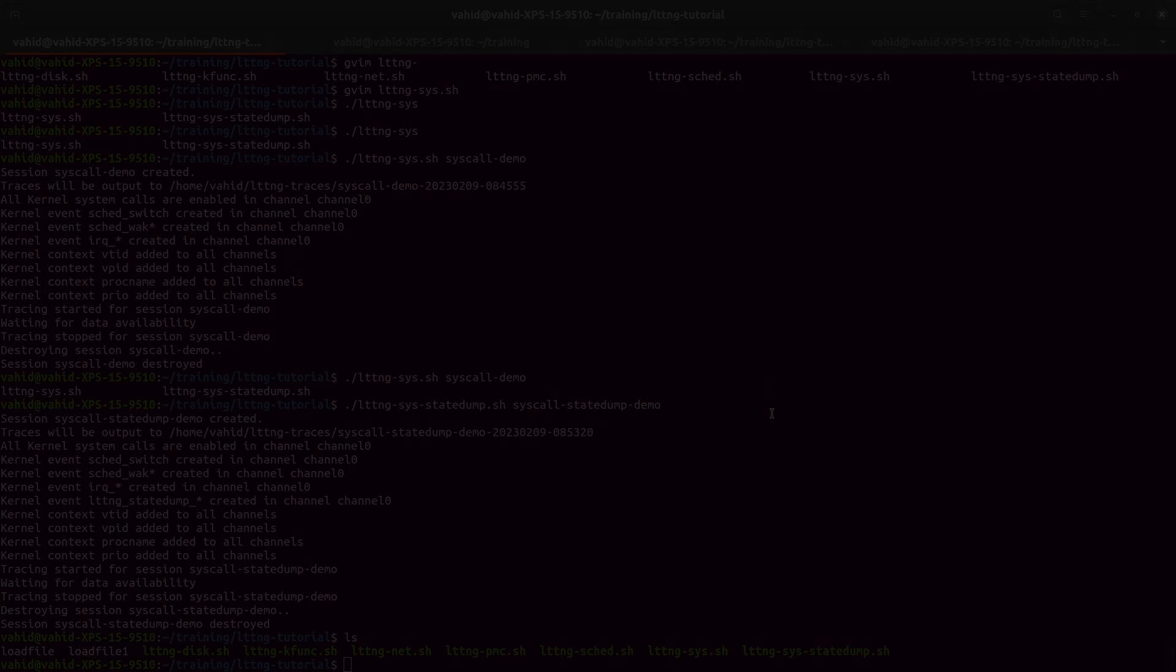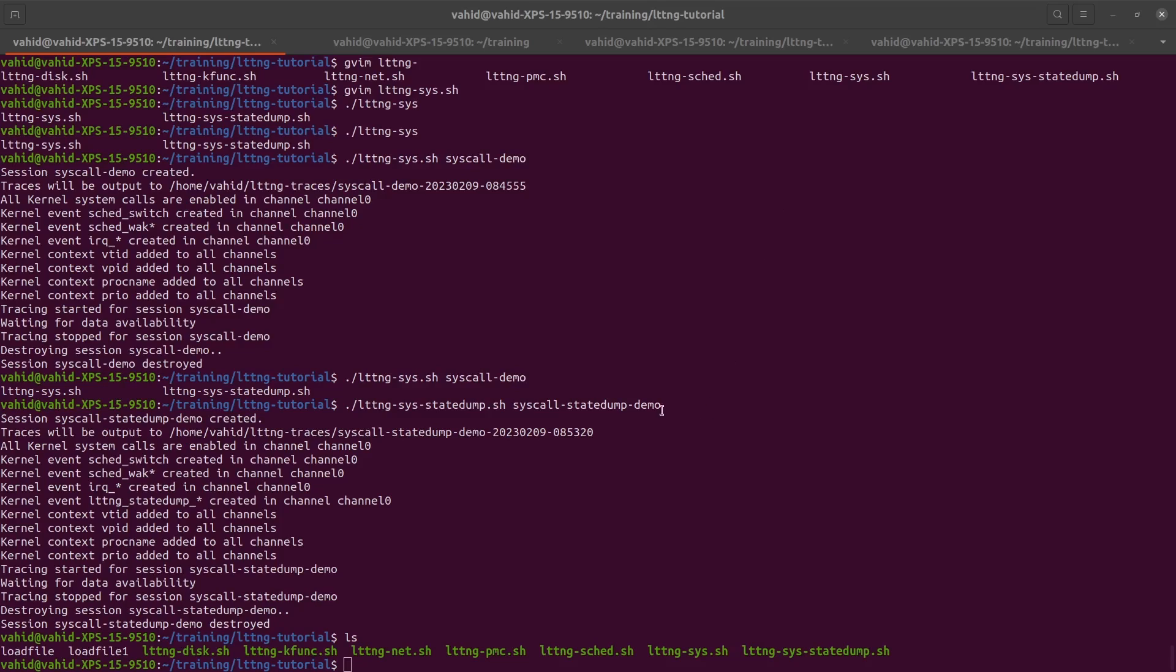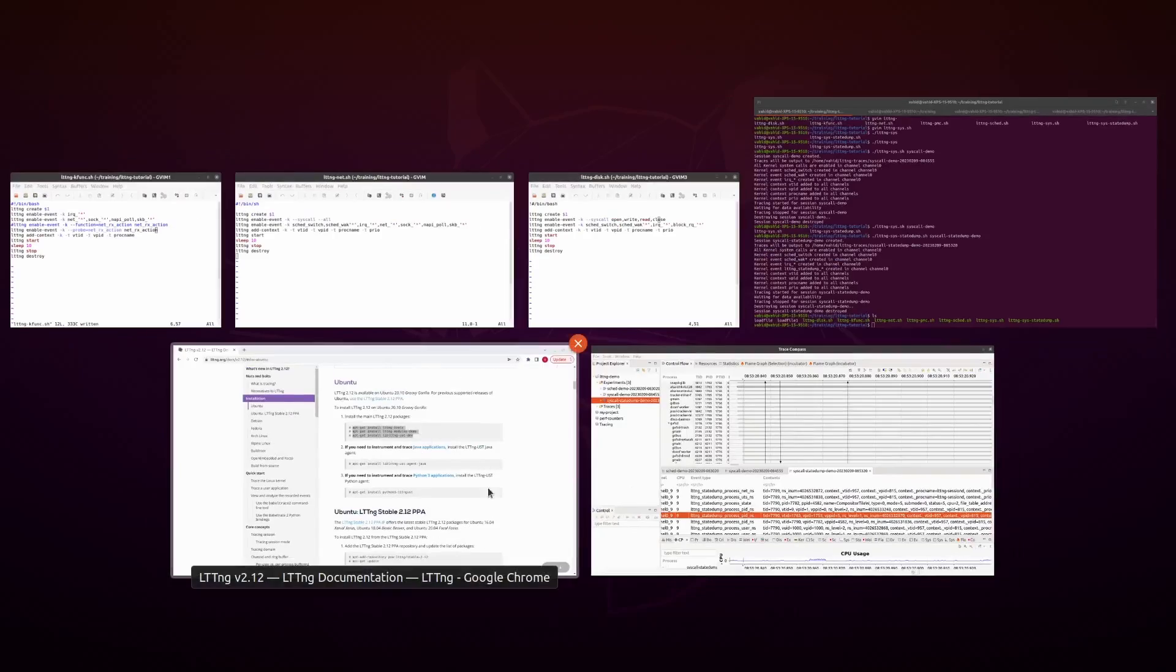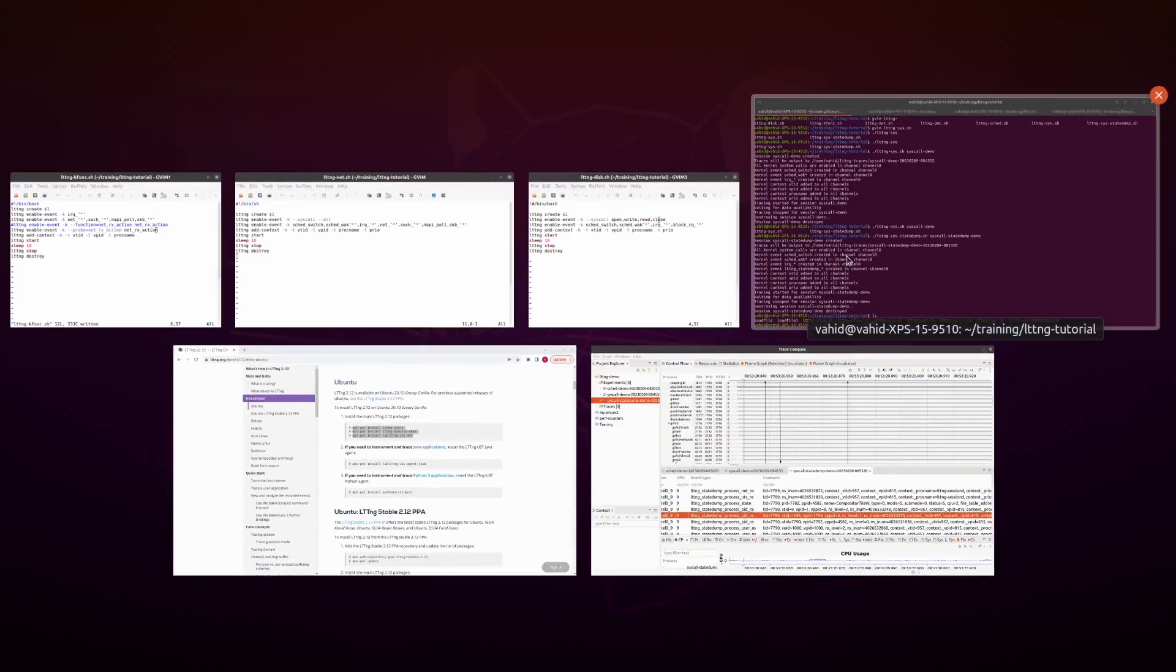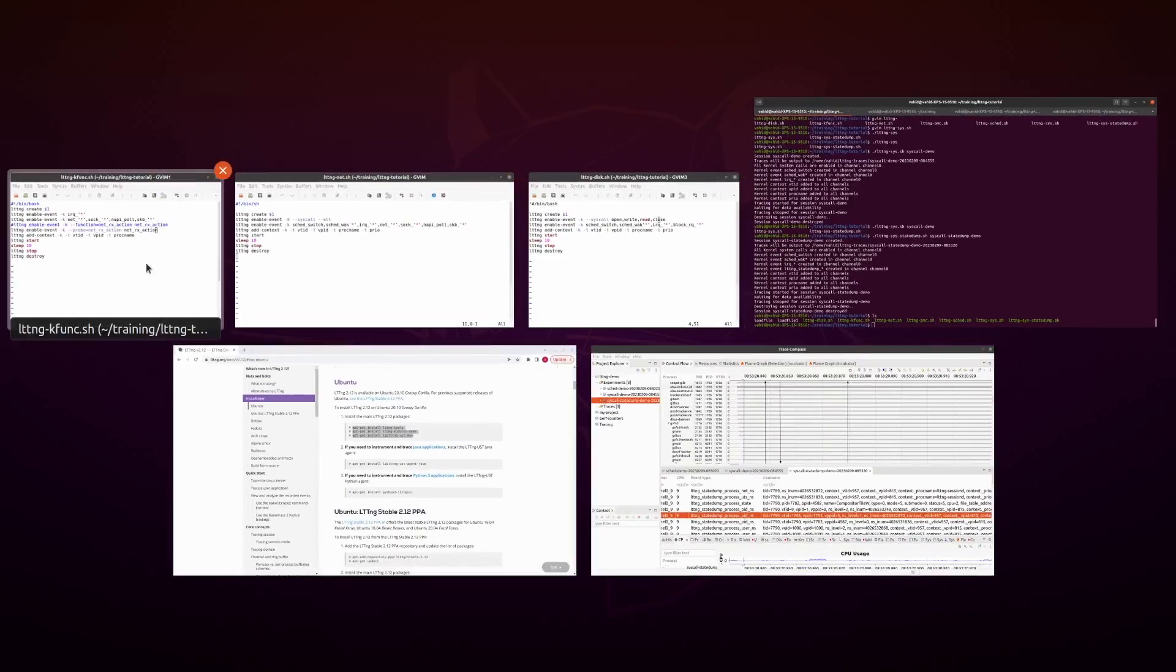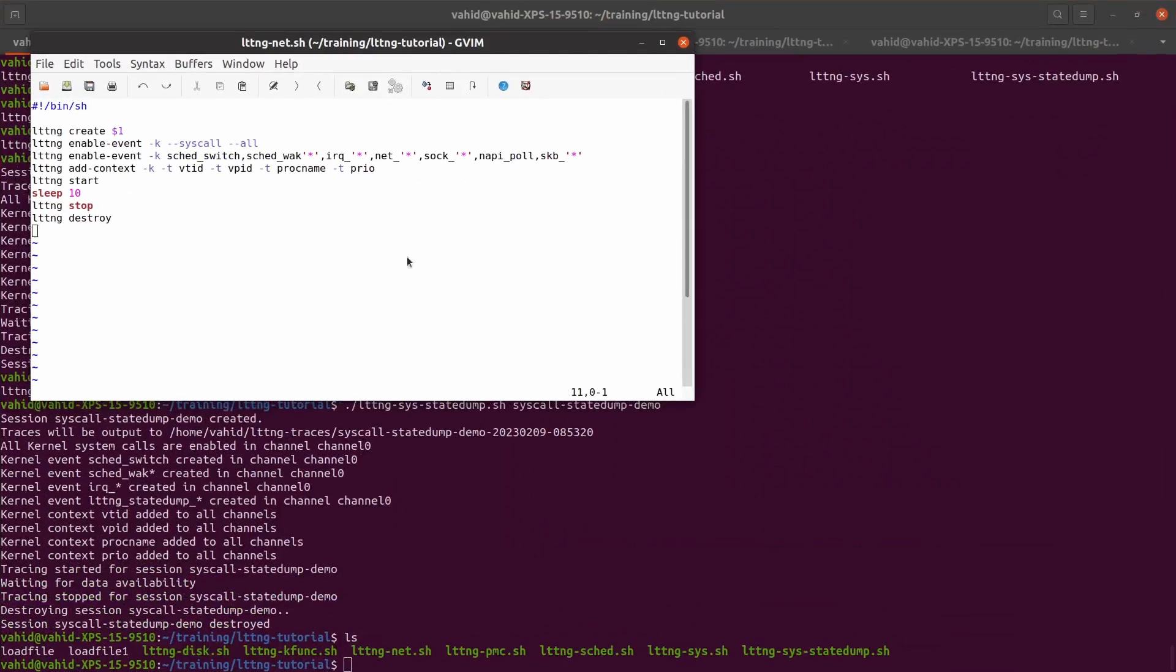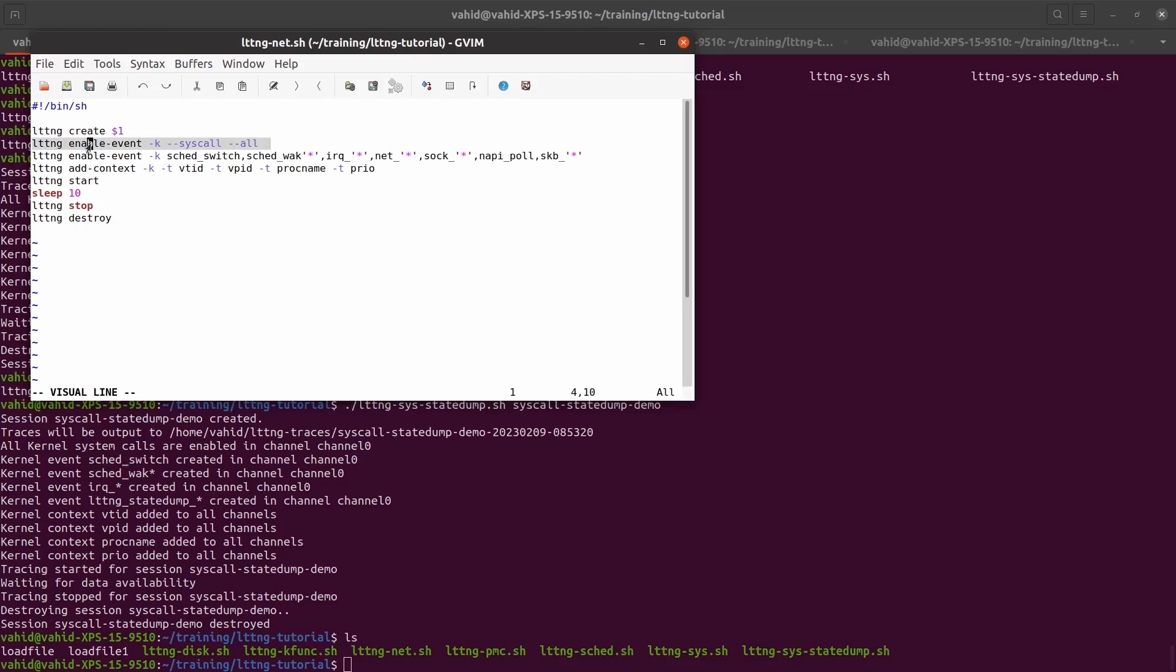Hello everyone, welcome. I'm going to talk about how to trace network events in LTTNG, so let's get to it. LTTNG has a certain number of events that are related to networking, so here's my script. I'm going to create the LTTNG session with lttng create, then I enable events for all the system calls. Now this is not really necessary, but usually when you're doing network tracing sometimes it's interesting to see the system calls that are related to creating a socket.